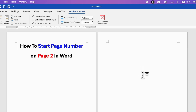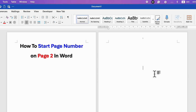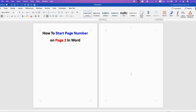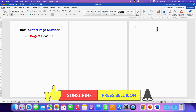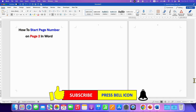Now double-click inside the document. If you go to the next page, you can see page number 1 appears there, and page number 2 appears in the following page. In this way, you can start page number on page 2 in Word.